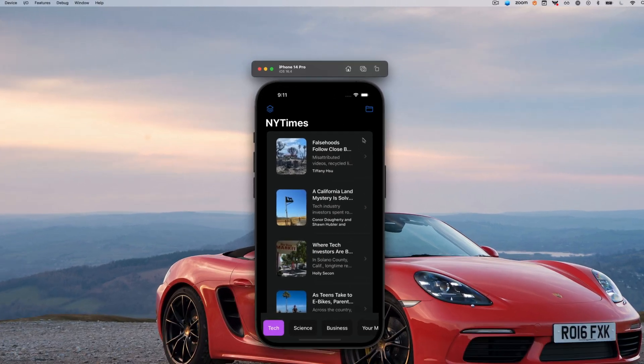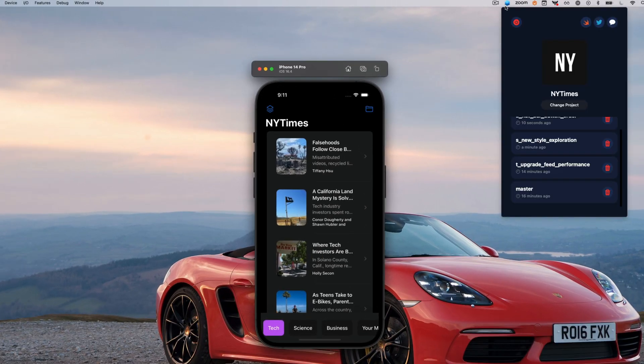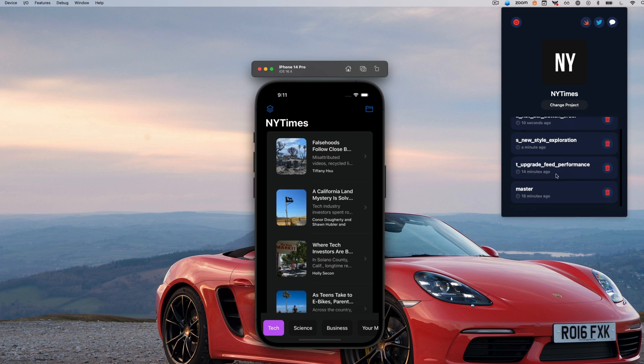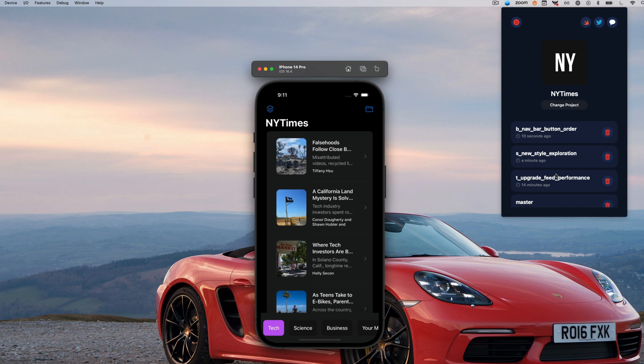And here's the cherry on top. If you're like me and you often have to showcase your work in demos, Build Switcher can be really helpful. So instead of spending ages switching between branches, recompiling, and running the app, you can instantly queue up different builds in the simulator without ever having to leave your current branch.